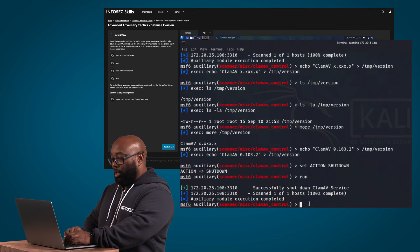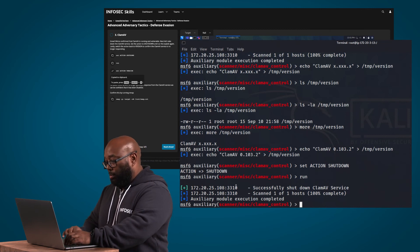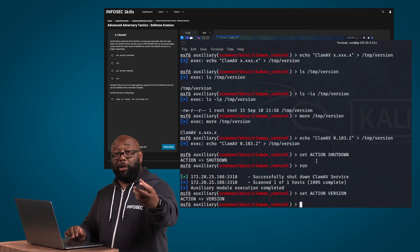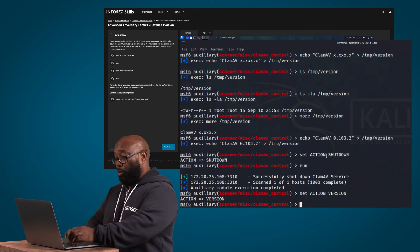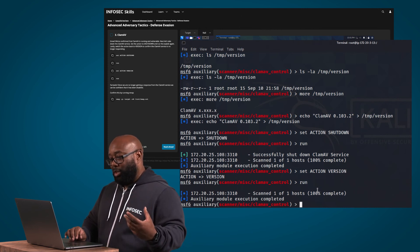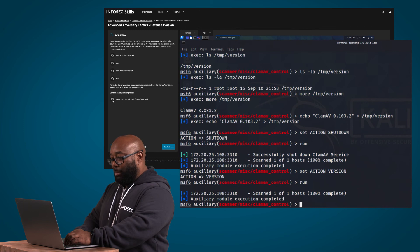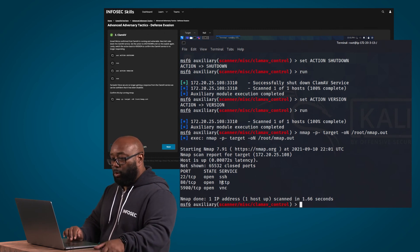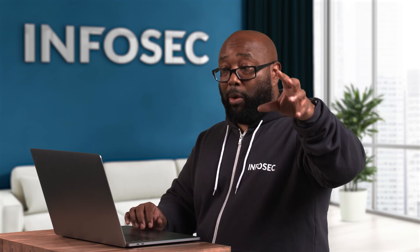We want to verify it's not lying to us, so we set the action back to version. If ClamAV is still running it'll give us a version printout; if it's not running, it won't respond to that version request anymore. We set it back to version, run it again, and we can see that it does not give us a version back, which tells us it's probably not running. We can also run an nmap command right from within the terminal in Kali — and you can see that the ClamAV port is no longer open. So now you've set yourself up to where you could drop anything you wanted on that victim, and the ClamAV anti-malware they're using is not going to detect your malware because it's not running.